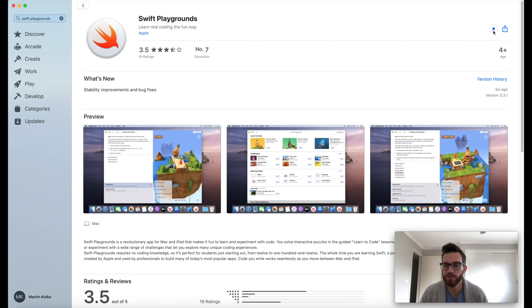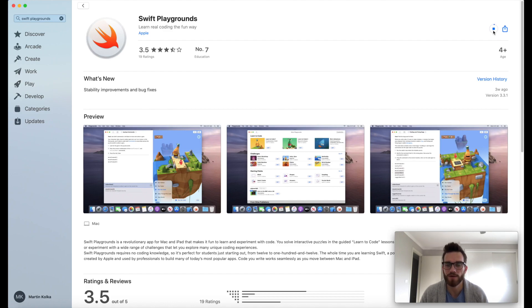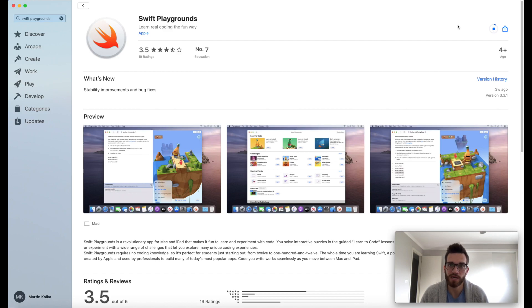It might ask for your password or your fingerprint, depending on the device that you have. We're going to go ahead and let that download and come back once that's installed.